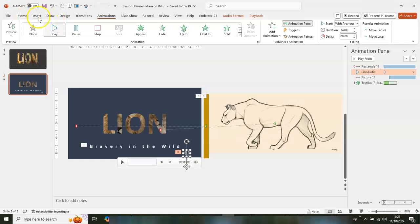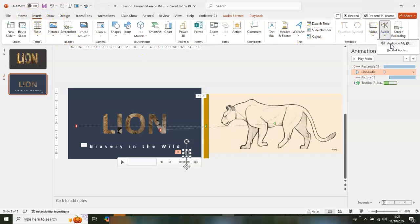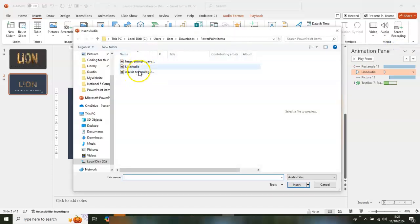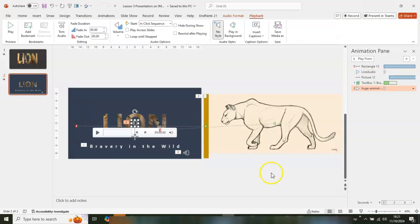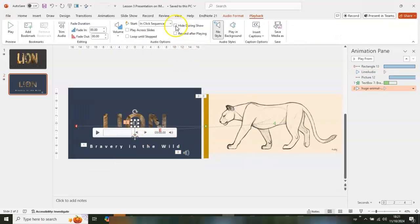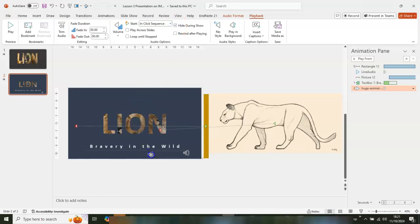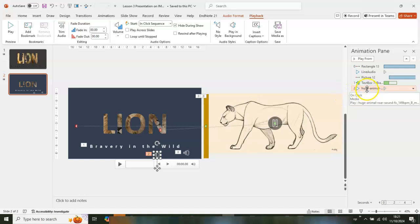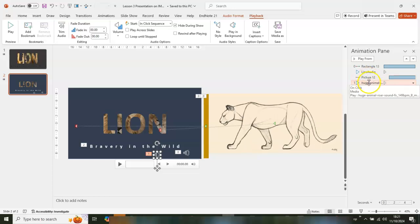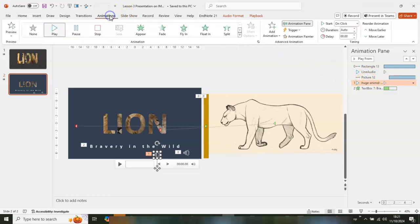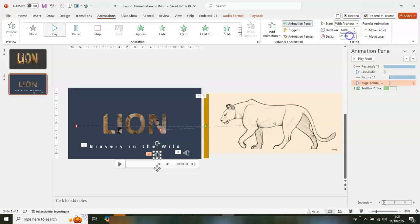Go get more audio — Insert, Audio, Audio on My PC. Select the upper one and insert it. Remember to set Hide During Show. Take the icon and drag it below the giraffe picture. Go to Animations and set it to With Previous.